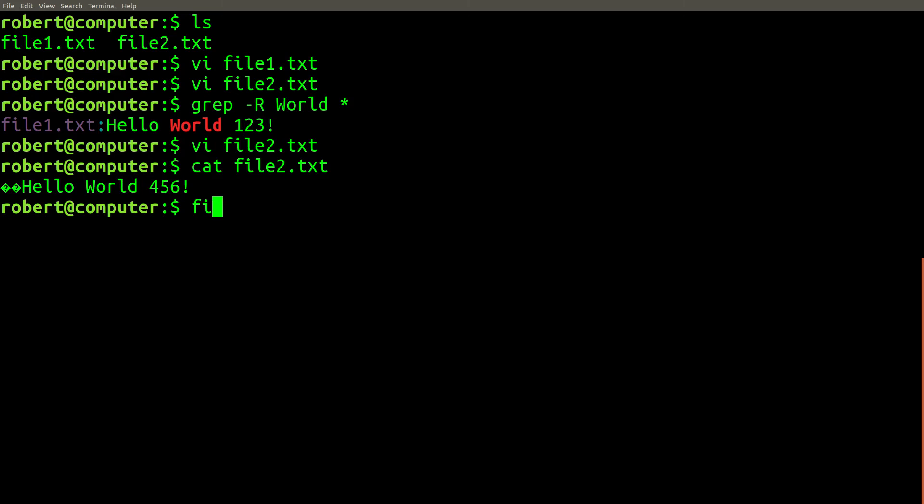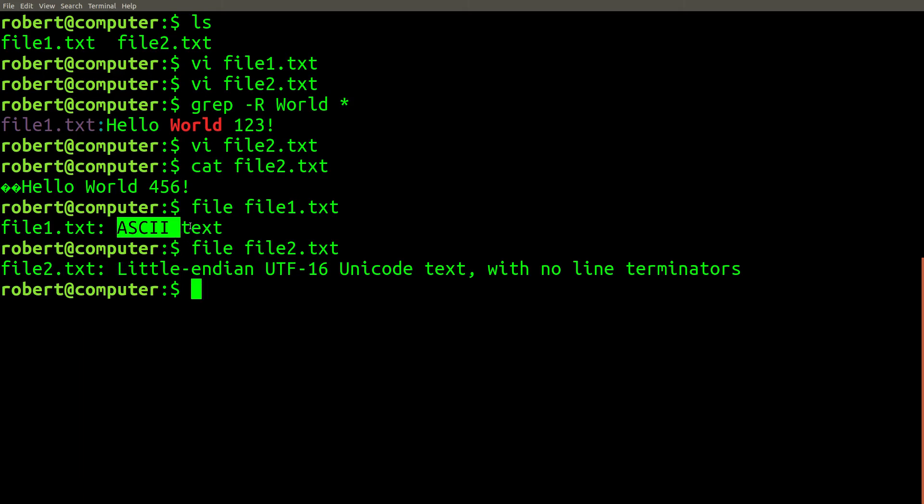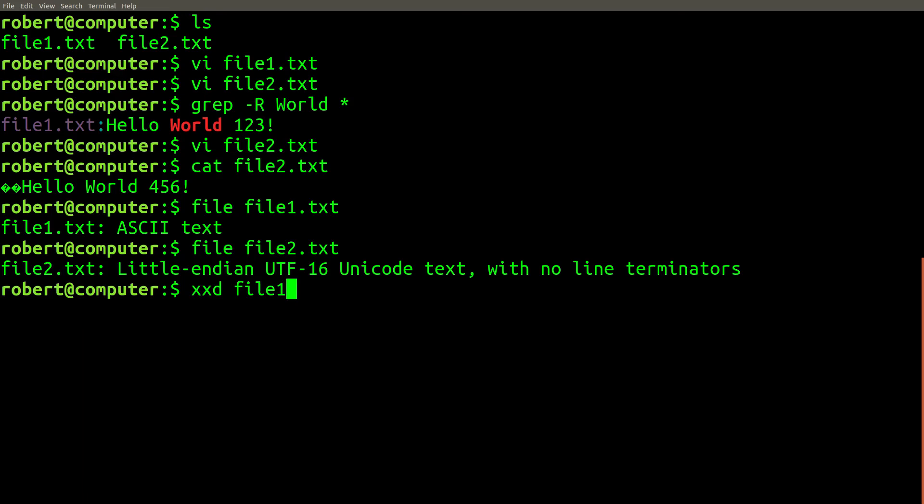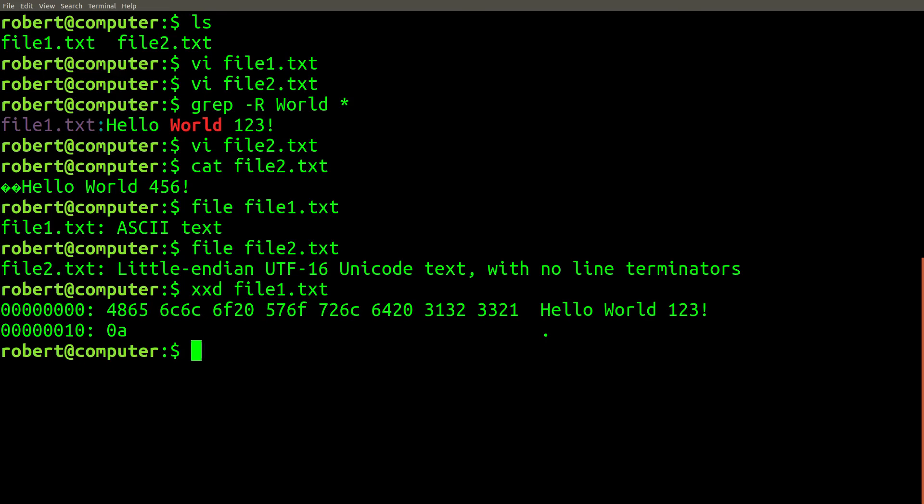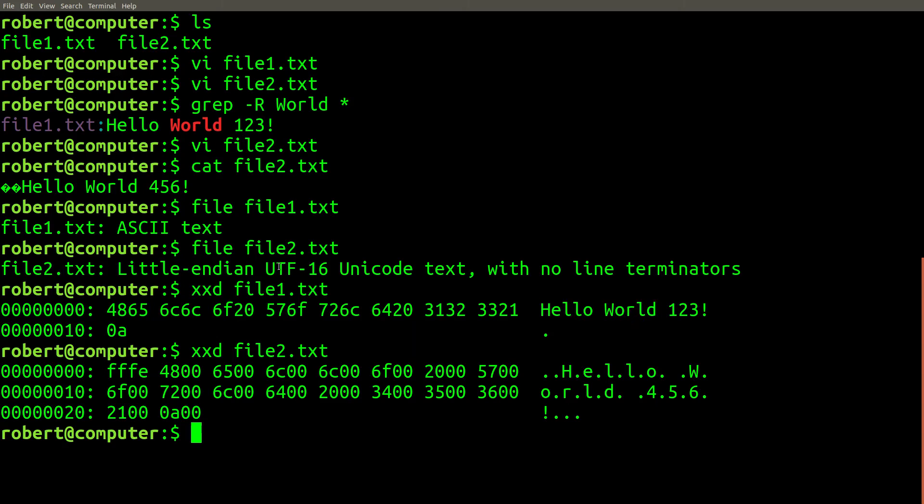You can use the file command to identify the types of files. This will make the source of the problem a bit more clear. Here's something interesting. This file is just ASCII text, but this one is little endian utf16. Let's look at the binary data for these two files.